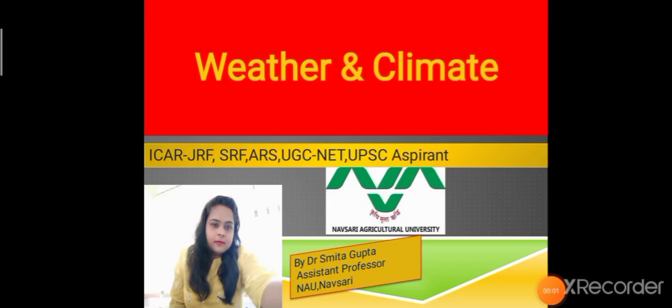Hello everyone, welcome to my YouTube channel Materiologica. In this video we will learn what is the difference between weather and climate. Let's begin.